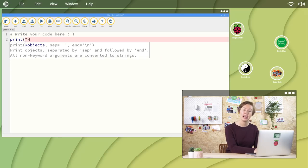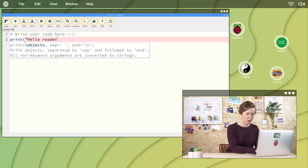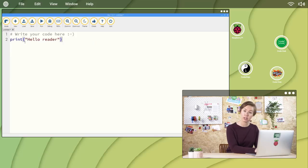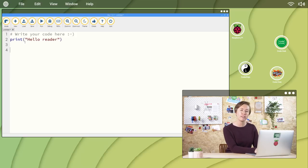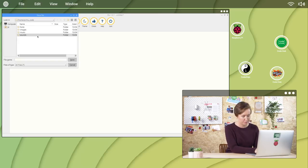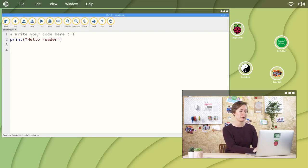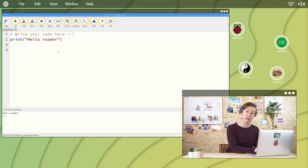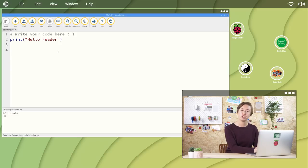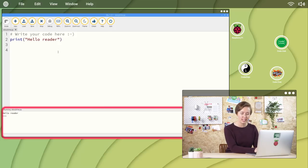quote, hello reader, quote, close parentheses, and save it as storytime. Let's see what happens when we run this program. The message, hello reader, should appear in this section here called the REPL.